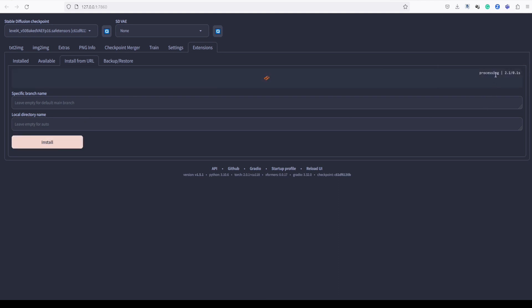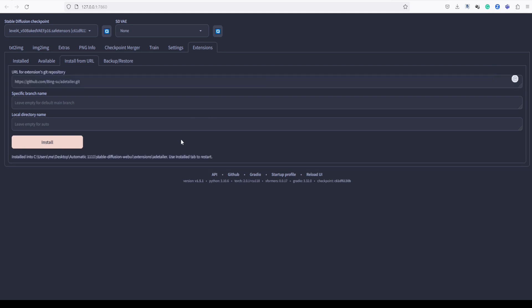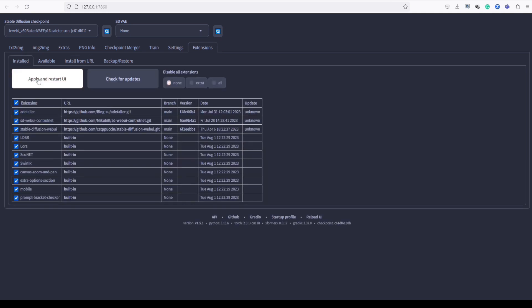Wait for a while for the extension to install. You will see the message here, that it is already installed. Now, go to the install tab and hit apply and restart the UI.